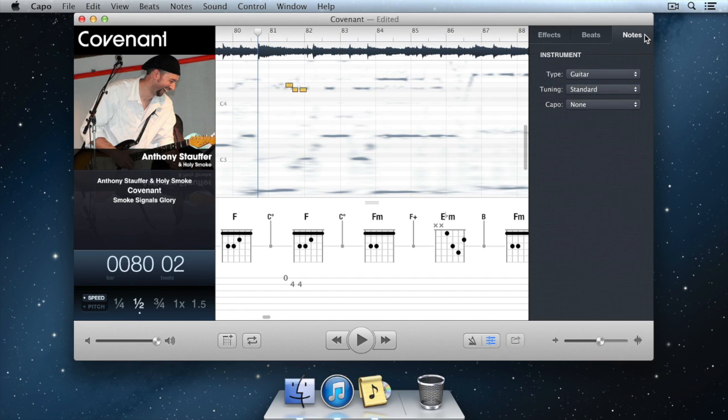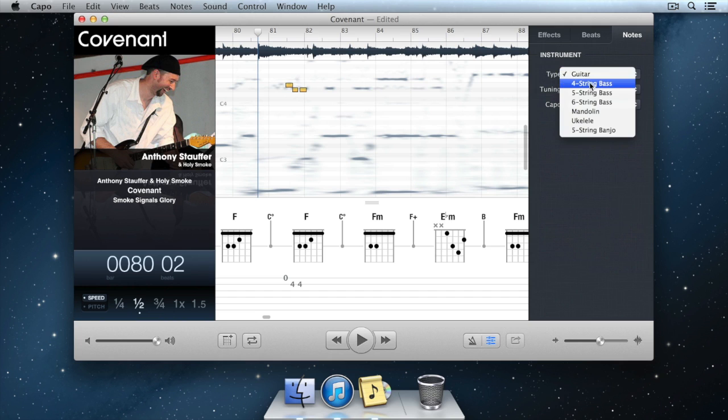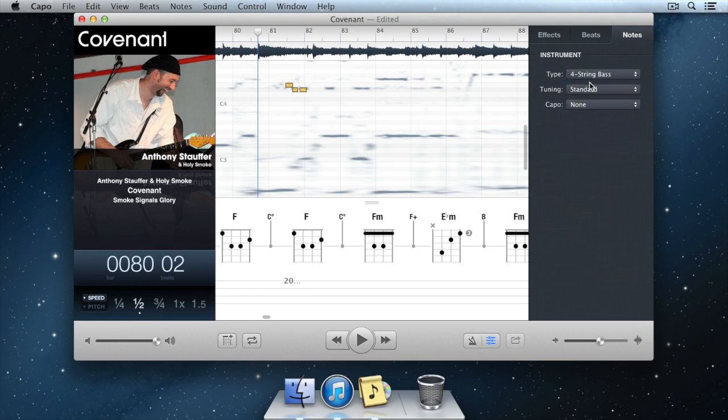Now to change the instrument to bass, click on the Instrument Type pop-up button and select the 4-string bass from the list.